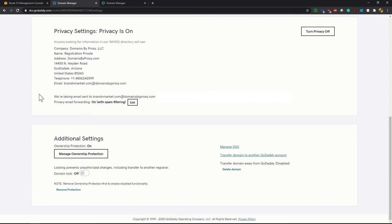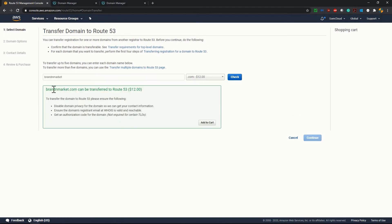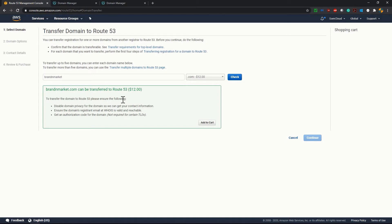Now let's go back to Route 53 and here we have to add the domain name. Add the domain name you want to transfer. As it's saying brandandmarket.com can be transferred to Route 53 for $12. That's fine. To transfer the domain to Route 53 please ensure the following.